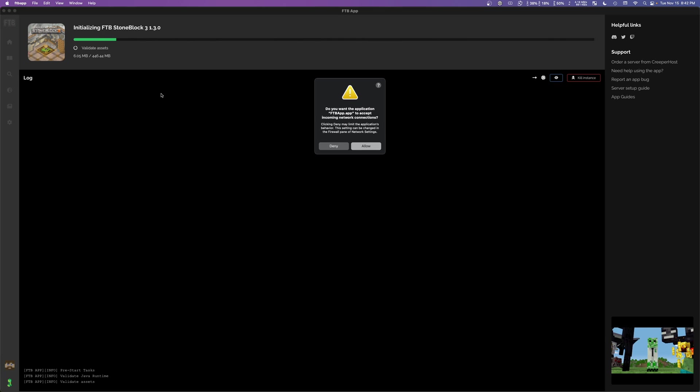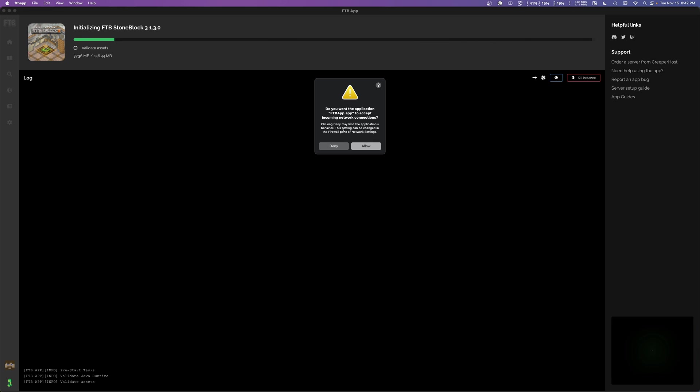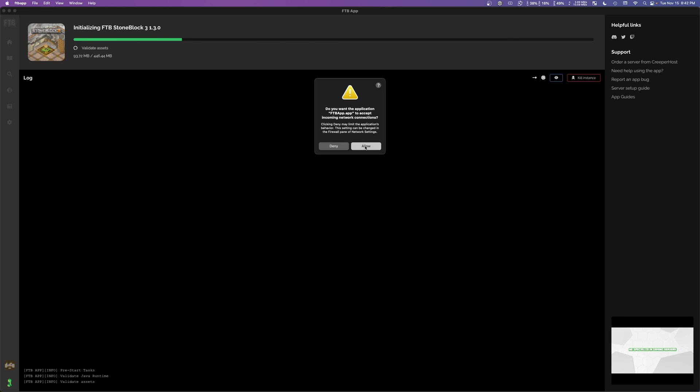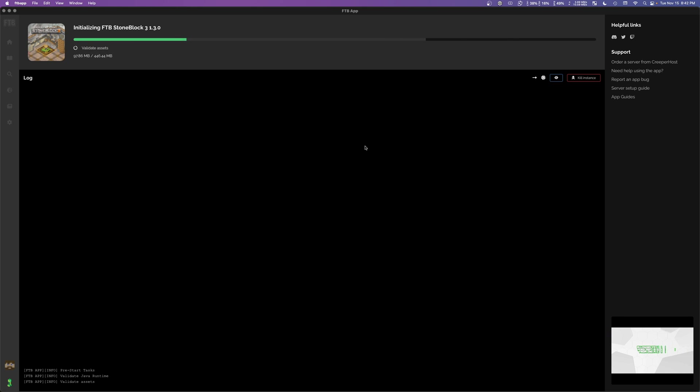Now, this might be the last time you are prompted to allow or deny access to anything. If you want this particular pack to work correctly, you're going to want to click allow here.